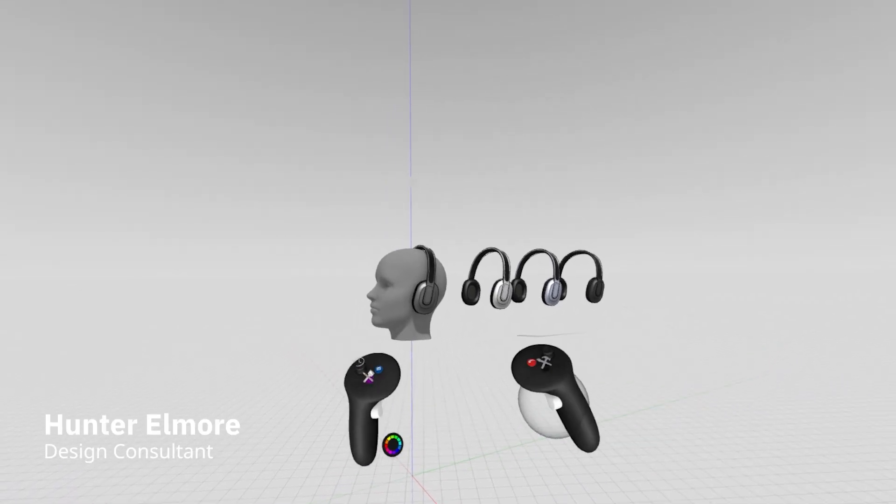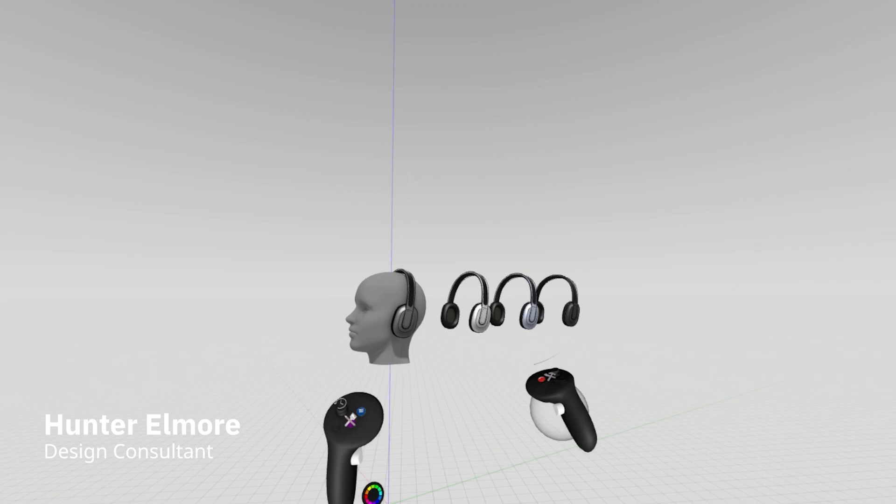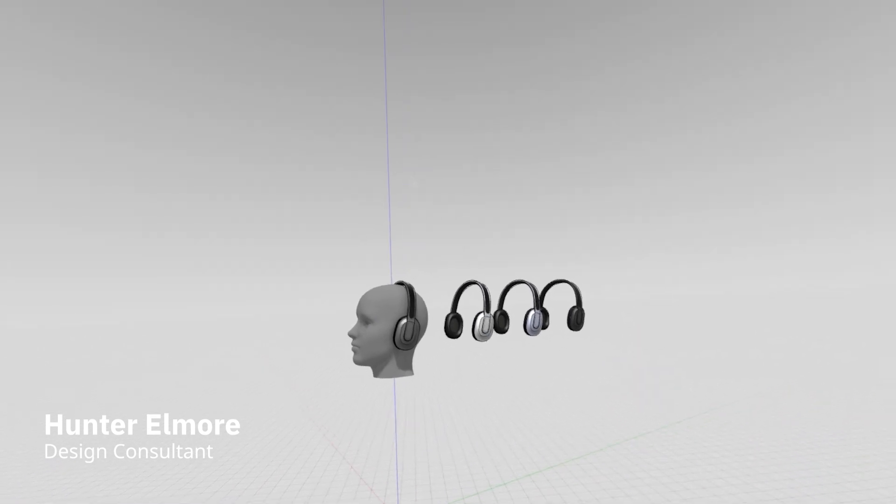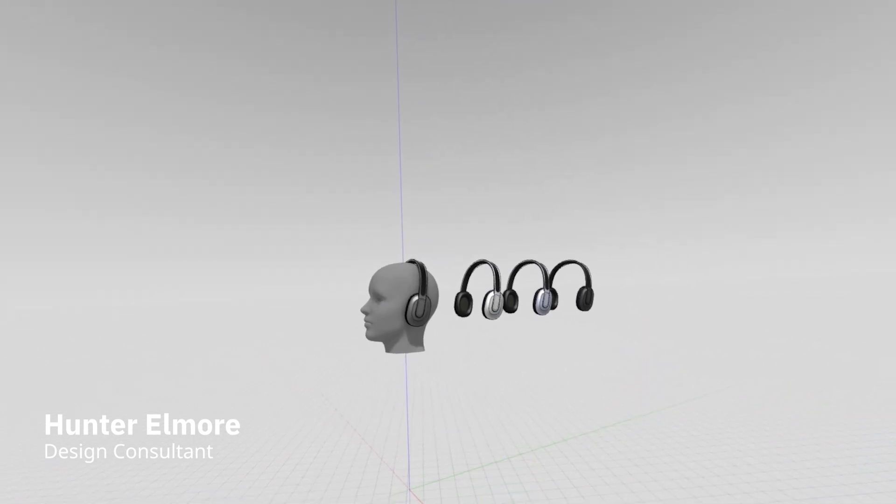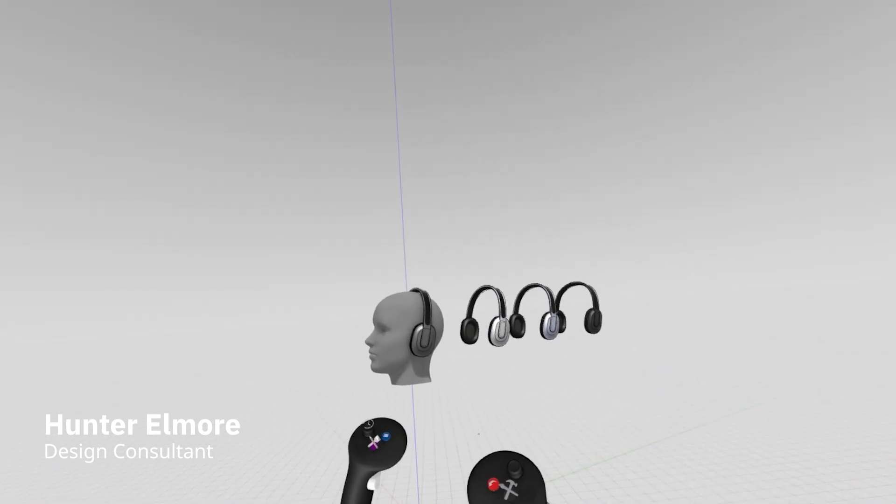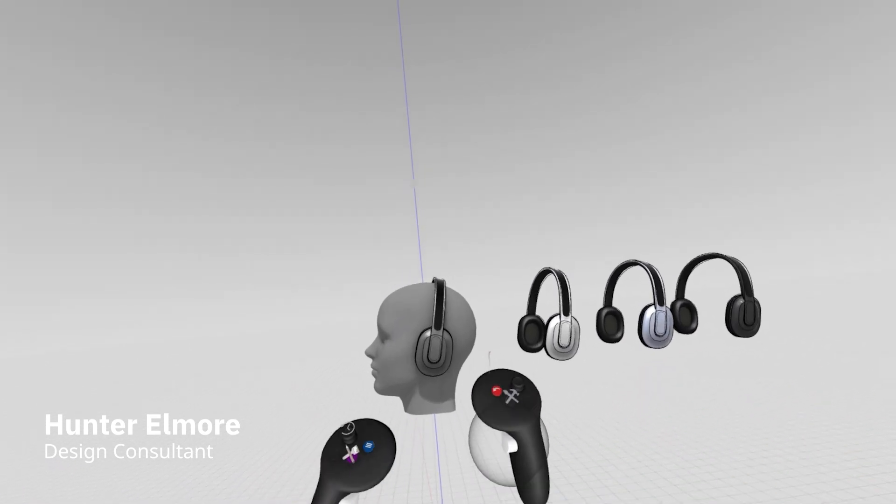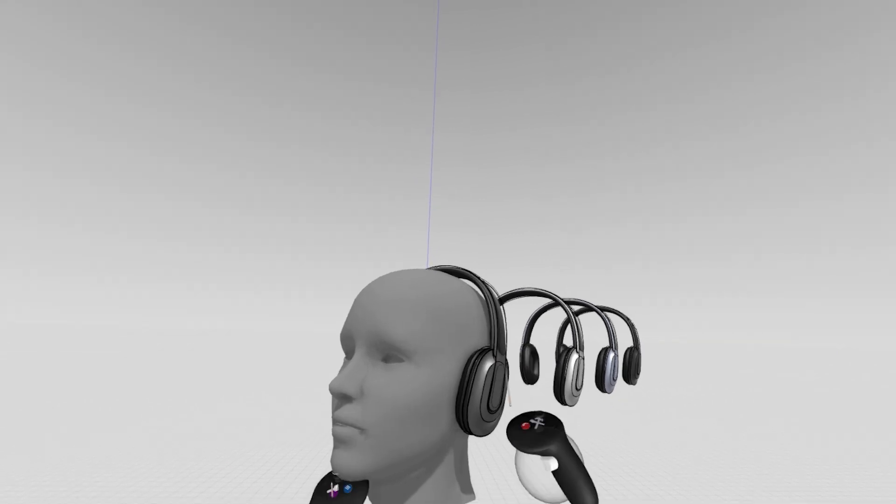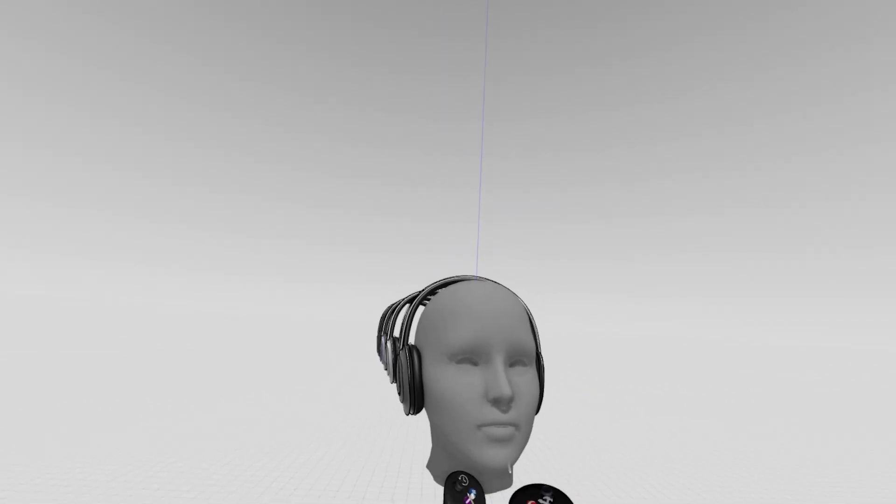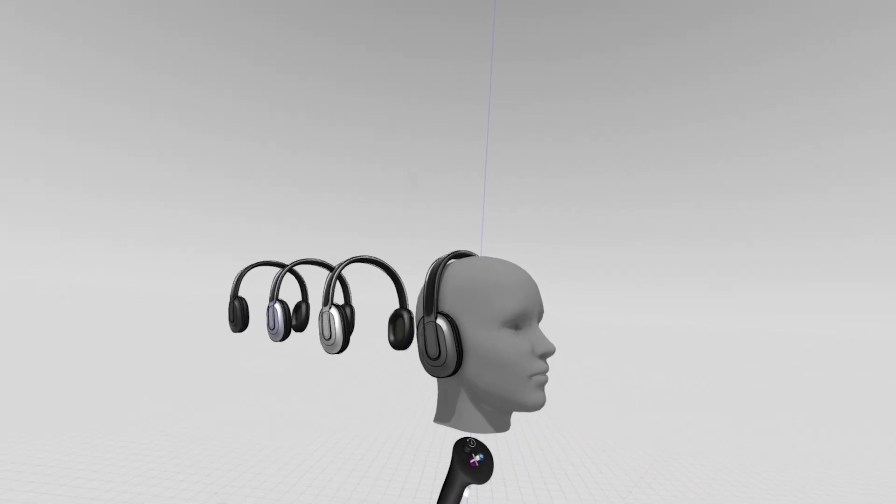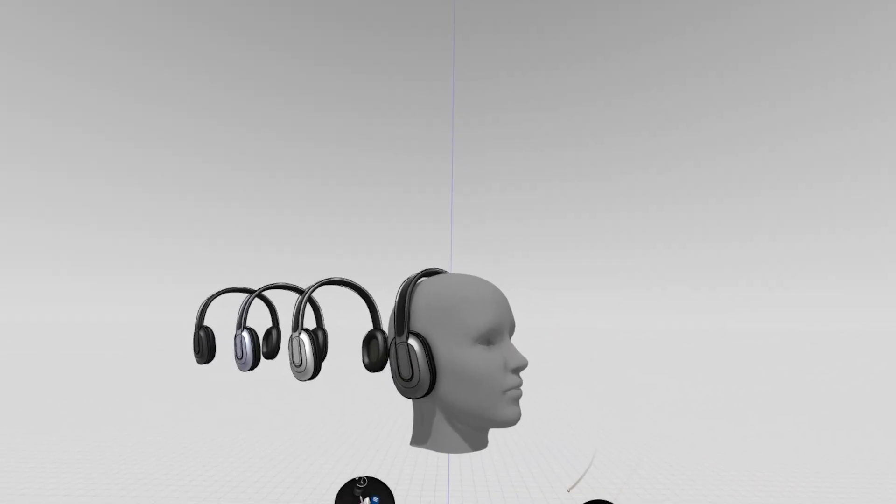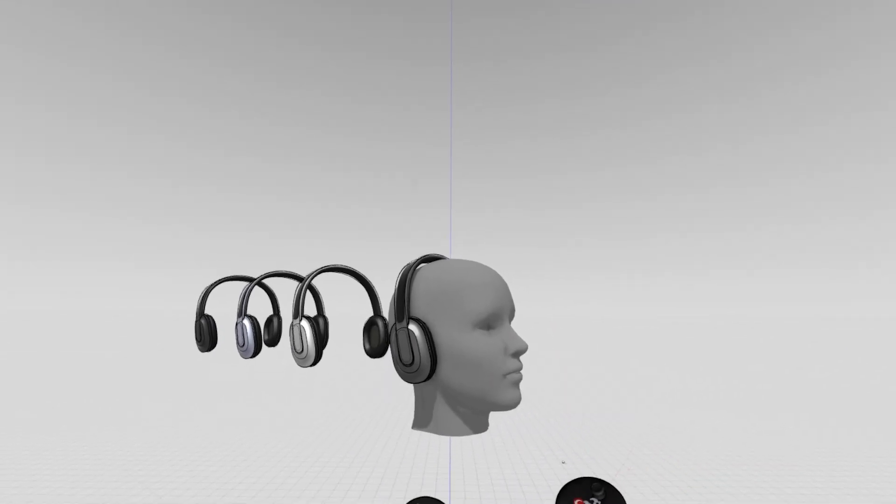Hey everyone, welcome back to our Gravity Sketch tutorial series where we're focusing on sketching a pair of headphones. In our last session, we covered some quick surfacing techniques to get this kind of result, which is quick, clean, and efficient to communicate your ideas.